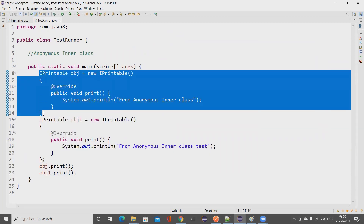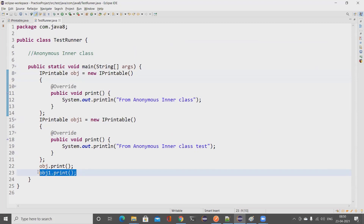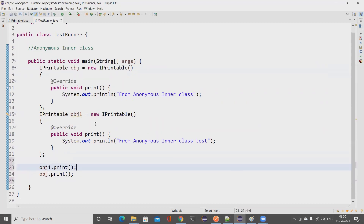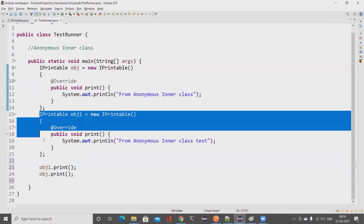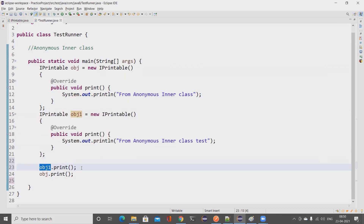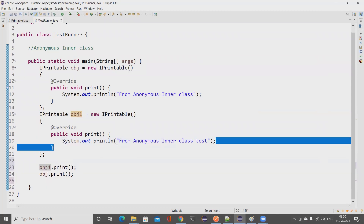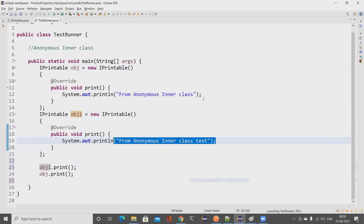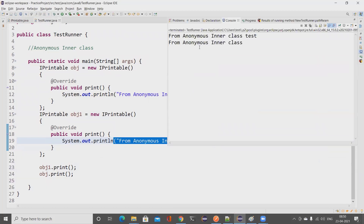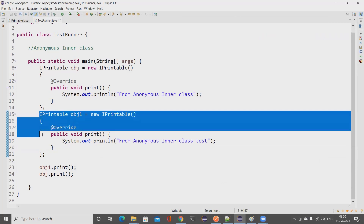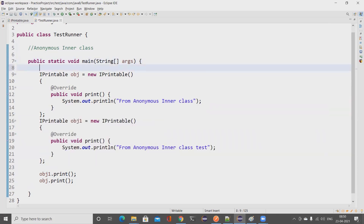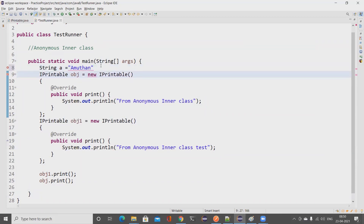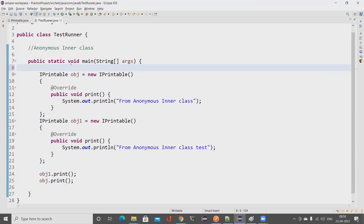Note that what we're writing in the anonymous inner class body is a declaration, not immediate execution. If I move the second declaration after the first print call, 'inner class test' prints first because obj1.print() is called first — the order of execution follows the method calls, not the declaration order. It's similar to declaring a string variable: you're just declaring it, not using it yet.